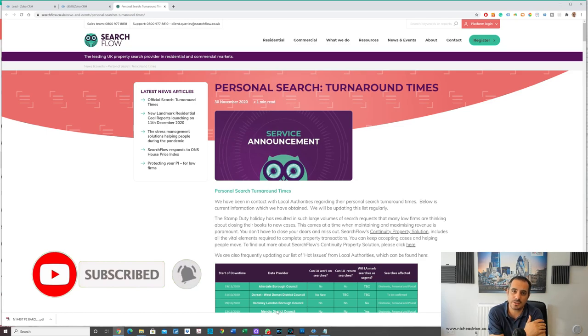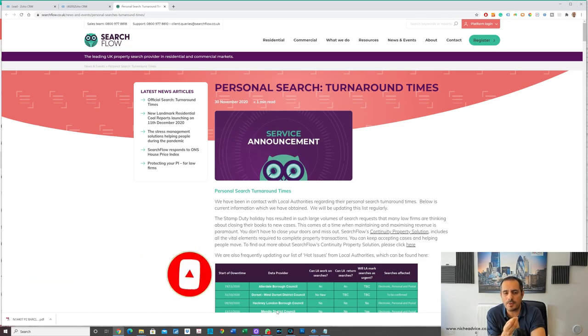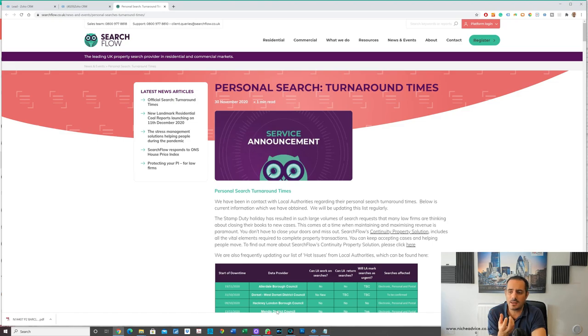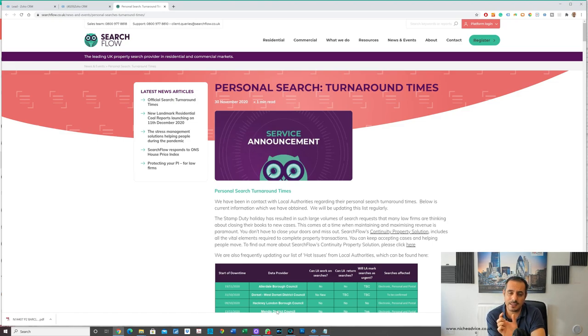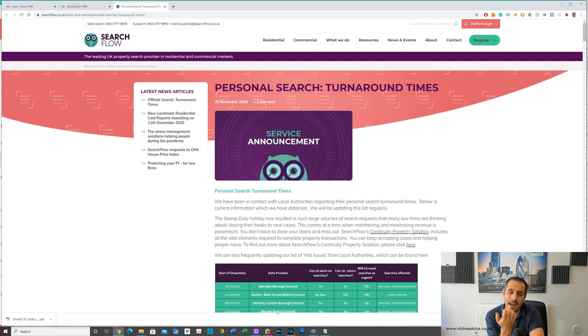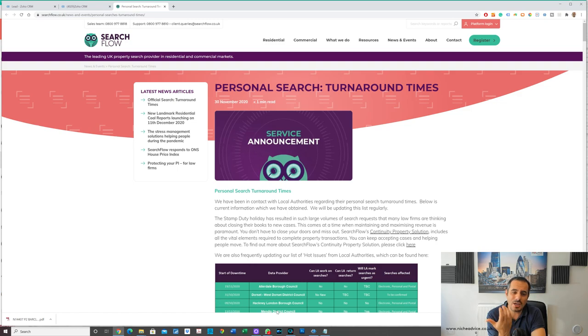When you're going for the mortgage process, one of the important parts of the legal conveyancing side is the local authorities for the personal searches that come back on a property. Generally the local authority searches have been quite good historically, but not through COVID.